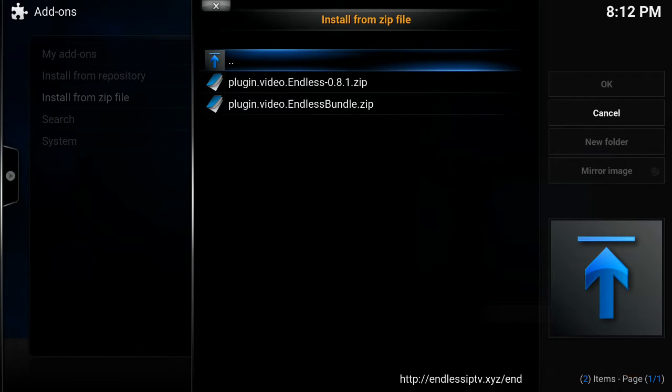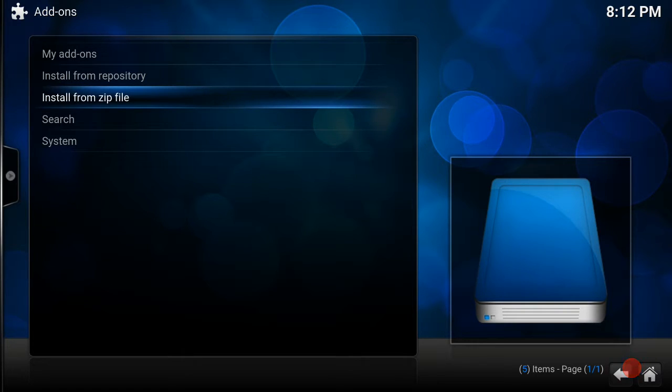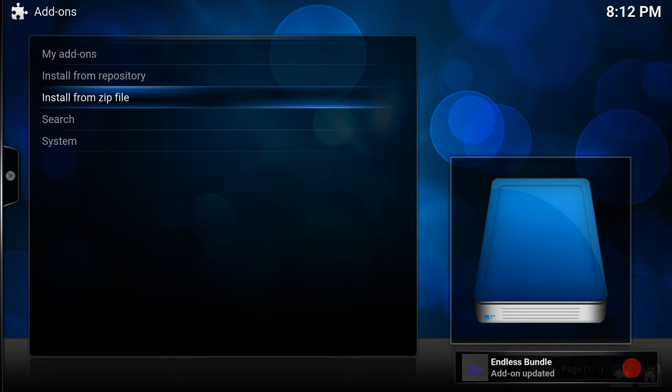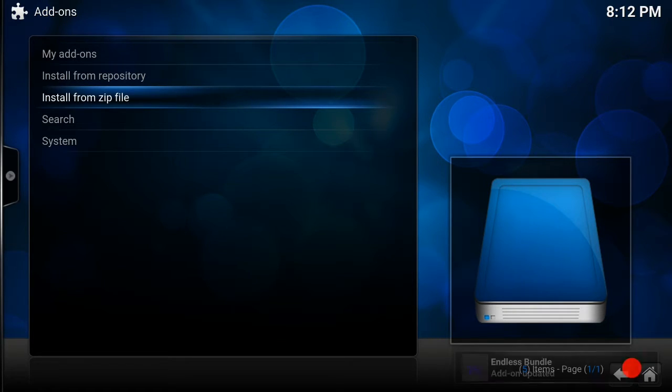So all you would do there is just click to install that. It shouldn't take too long to install. There we go guys, at the bottom, nice and easy, took about five seconds. Endless Bundle installed.